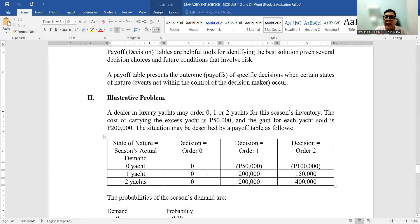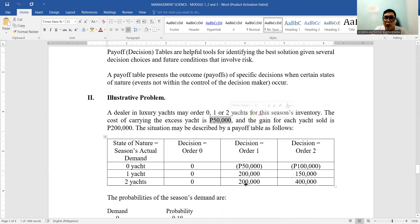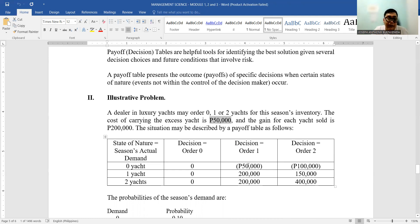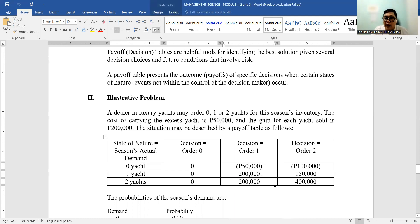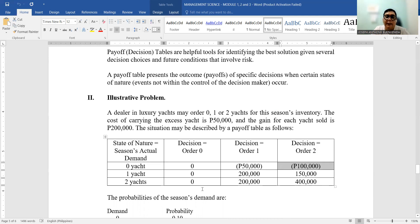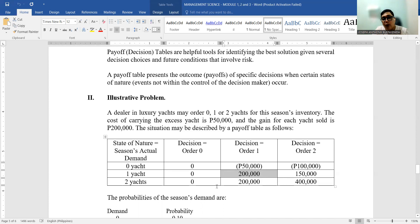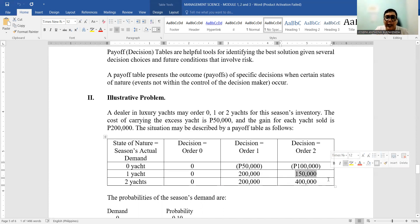So if we put this into numbers based on the table above: if you don't order, of course there's no loss you'll incur, but at the same time there's no gain you'll get. But if you are going to order one, then the demand is zero—there is a P50,000 cost that you will incur for maintenance, cleaning, storing the yacht. For order two with zero demand, there is a possibility that you'll incur P100,000 loss. If you order one yacht and the demand is one, of course you'll gain P200,000—no excess yacht so no additional cost.